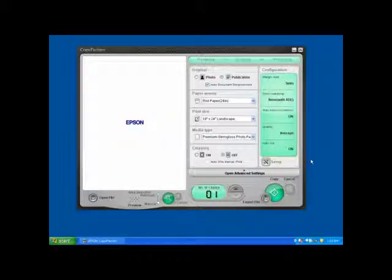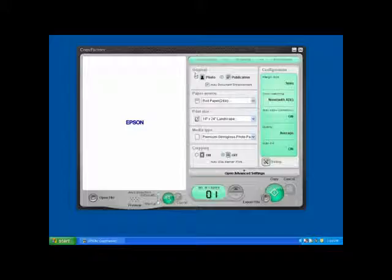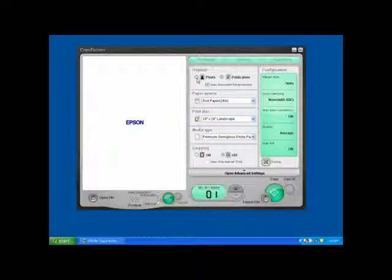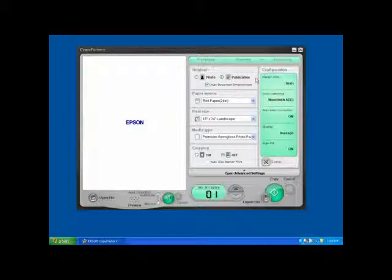Let's take a closer look at the Epson Copy Factory user interface. We have an opportunity to tell the program what type of originals we're starting with, whether it be a photographic original or a publication such as a magazine article, a printed document, or a newspaper clipping.